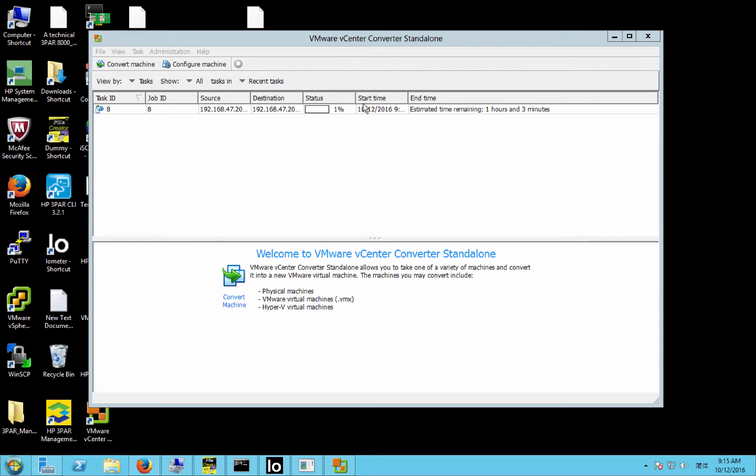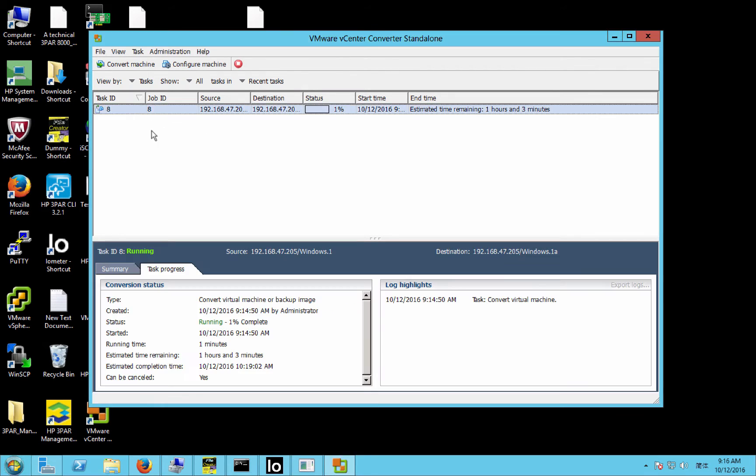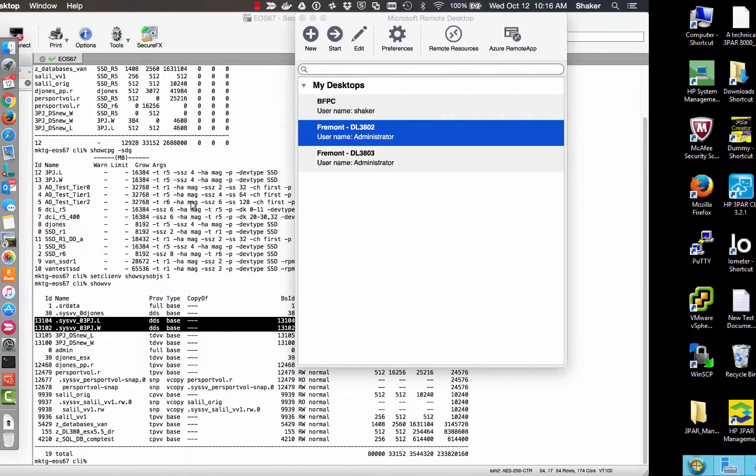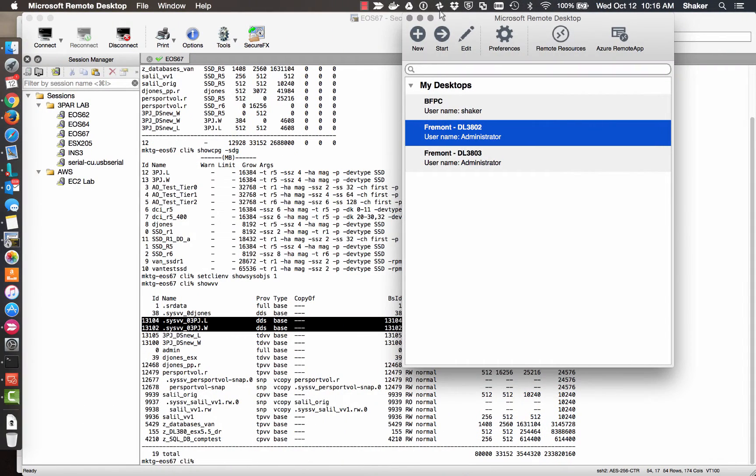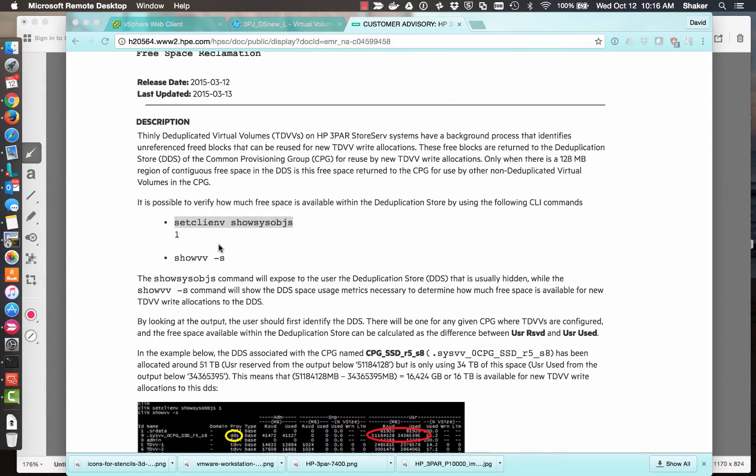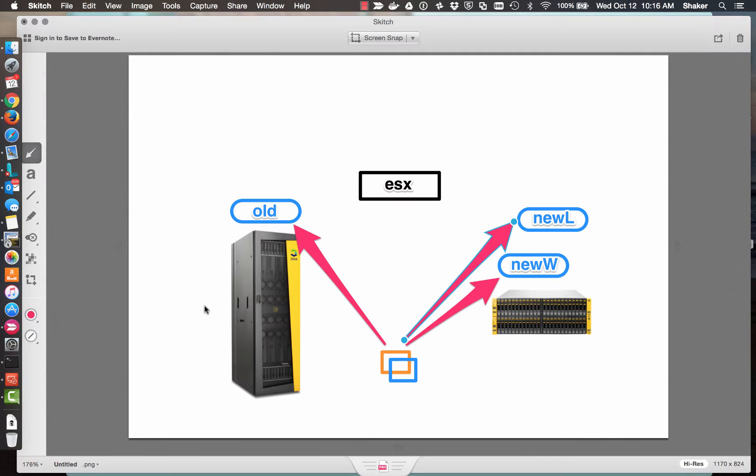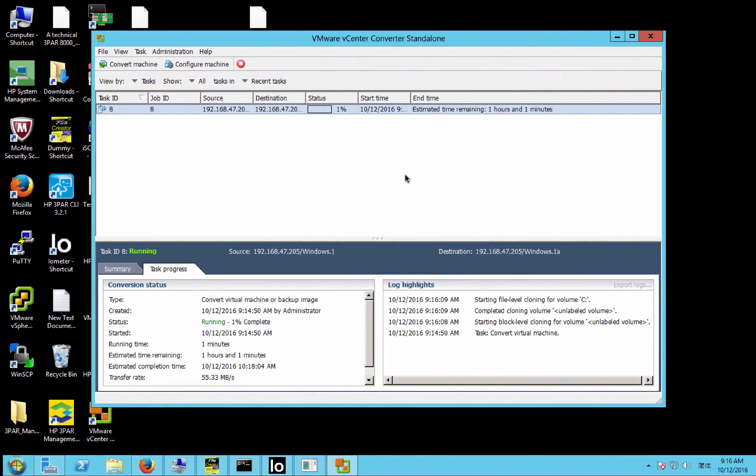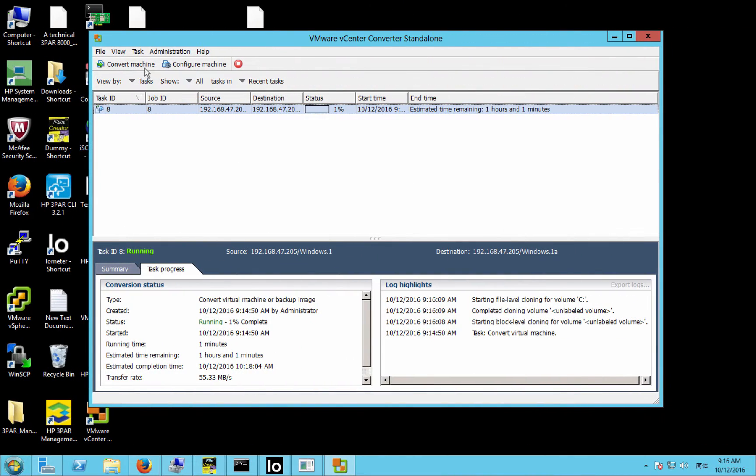And I've already got one Windows VMDK converting. You can see that right here. It takes a few minutes to set that up, so I didn't want to waste your time. So let's go through setting up a couple of the other Windows VMDKs to move to the new system. So over here, we'll just start a new task.